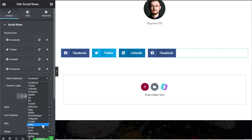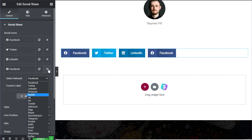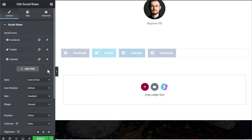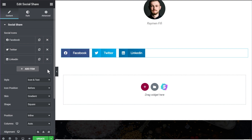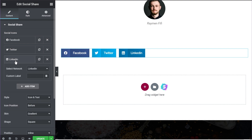We can also configure the social sharing buttons to let users share articles or pages via email, print them, share on WhatsApp, or share via Buffer, which is a popular social sharing and scheduling application. If you want to delete any button, just click the cross icon and it will be removed from the widget. You can also customize existing buttons by clicking the options.